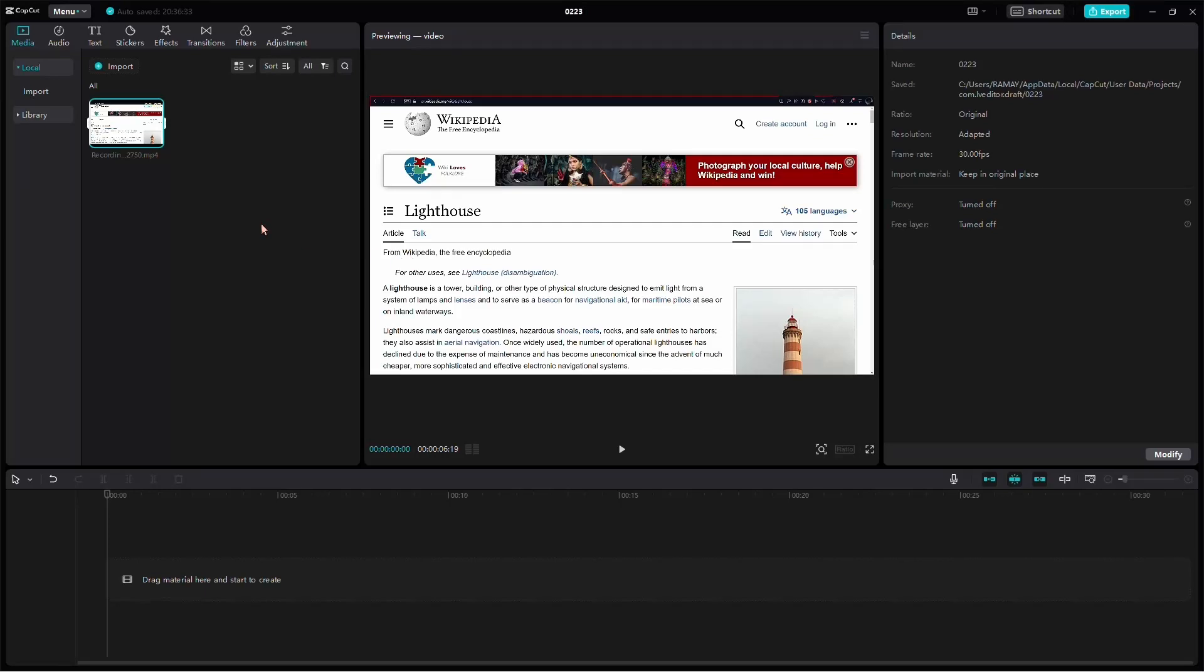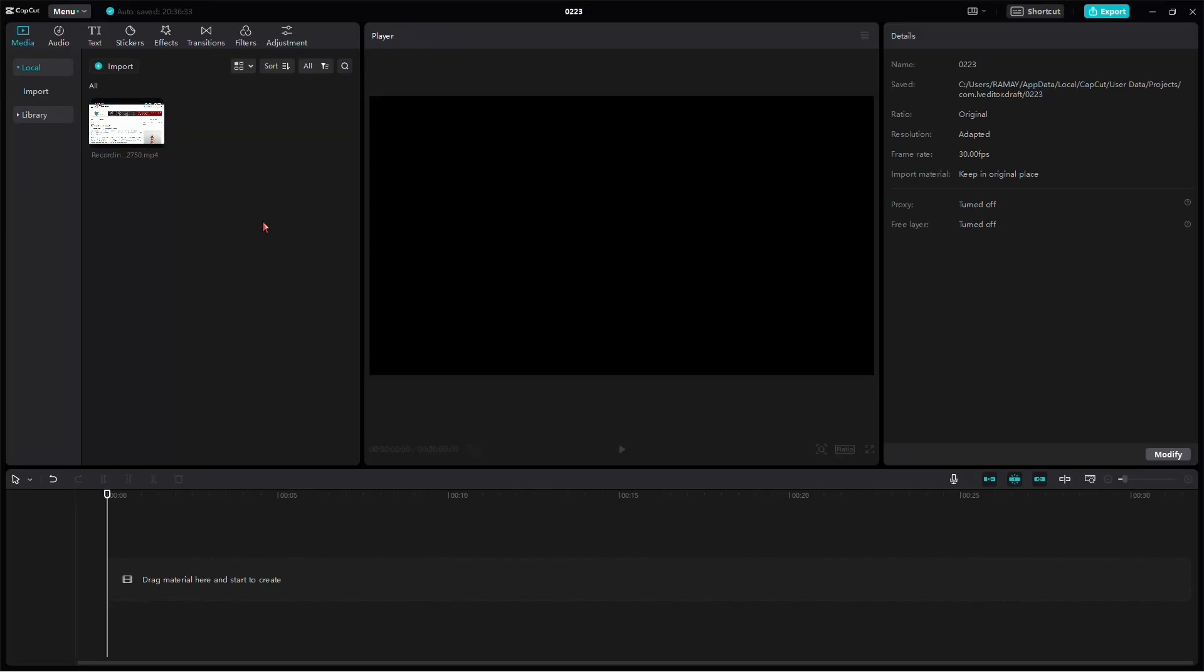Today, I'll guide you through the process of adding a text highlighting effect to your videos using CapCut on your PC. Let's get started.